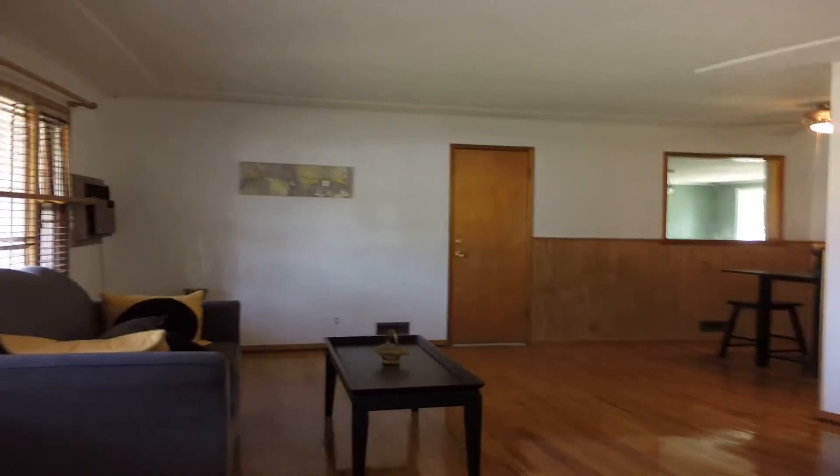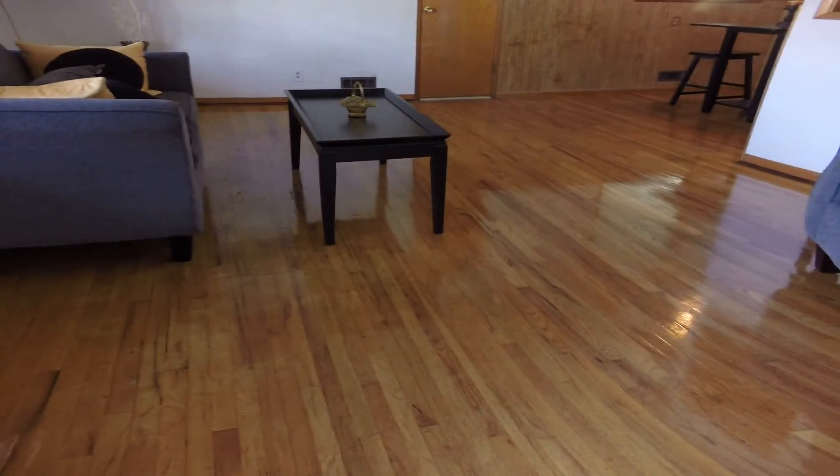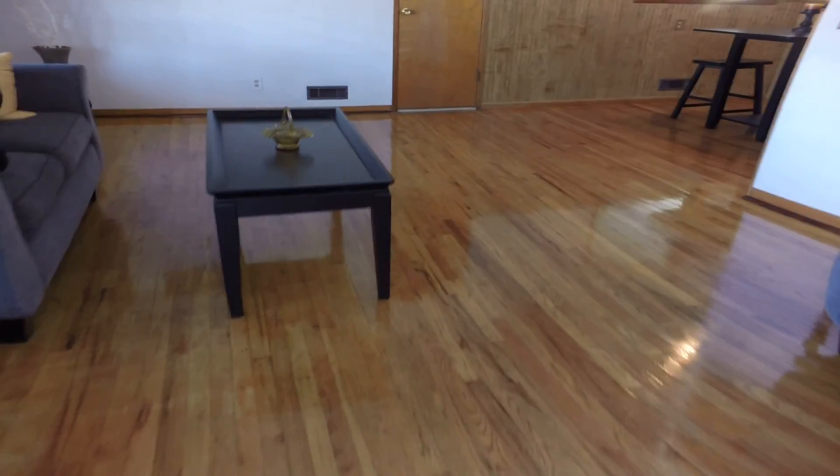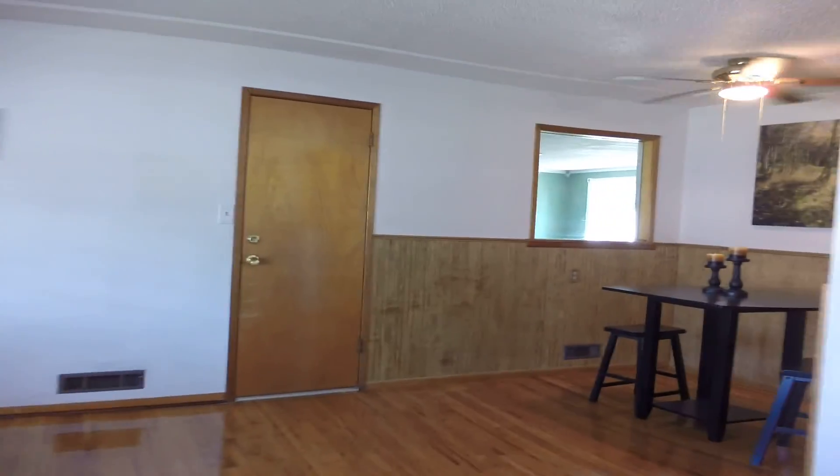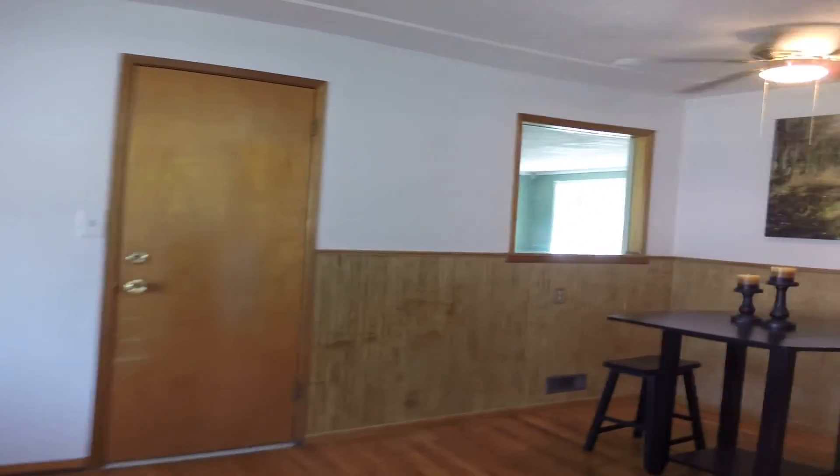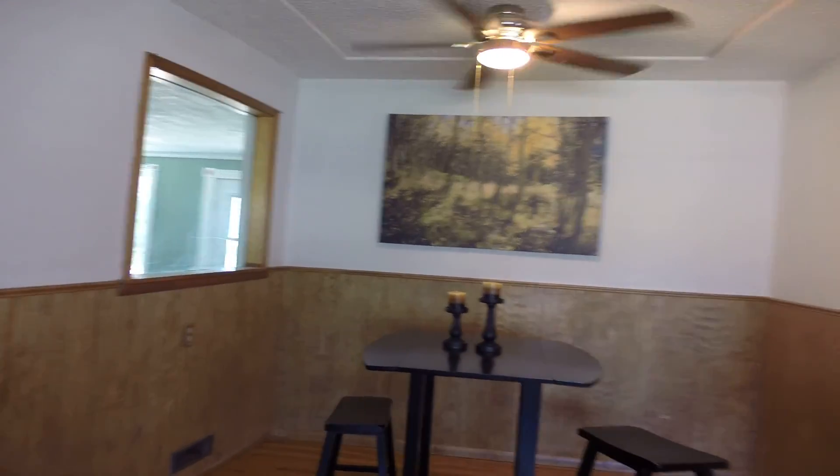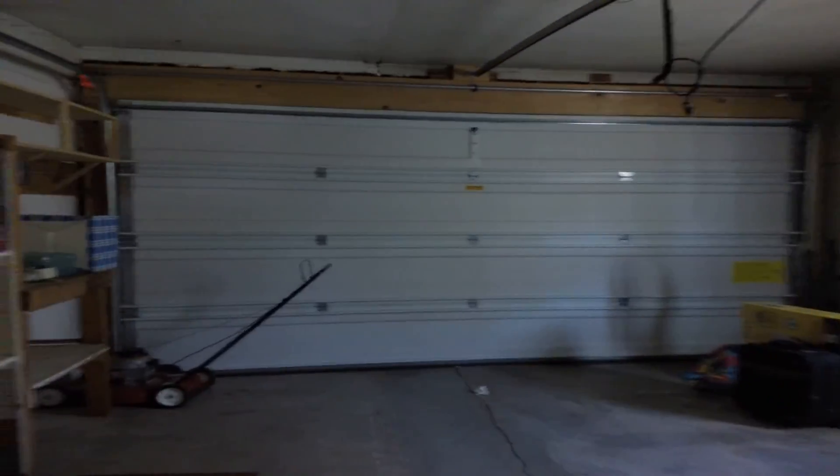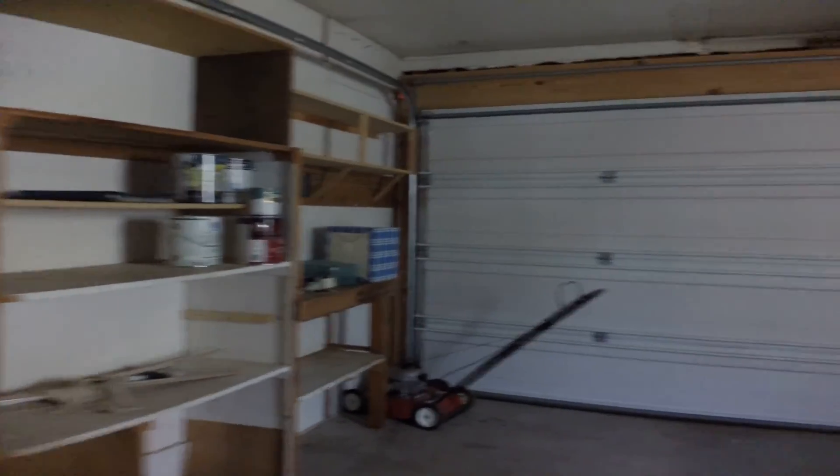Nice hardwood floors. The garage out here. Looks like there was a door going out back there that got closed off.